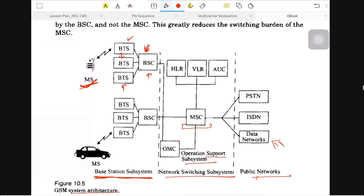So the hierarchy is: BTS is under BSC, and BSC is under MSC. Mobile station connects to BTS, the call is processed to BSC, and BSC is connected to the MSC — the Mobile Switching Center. This hierarchy reduces the load on the MSC.